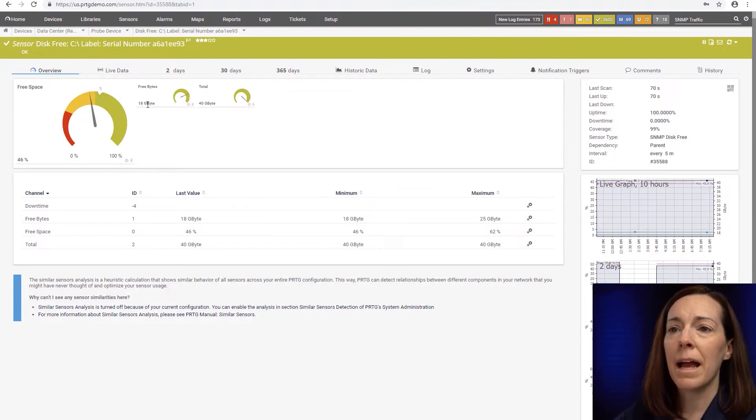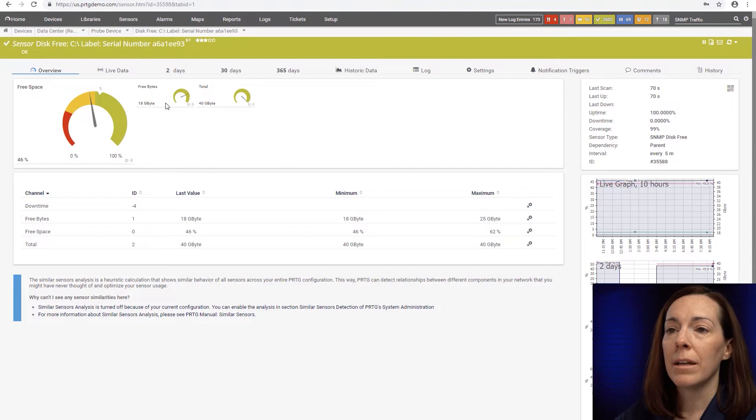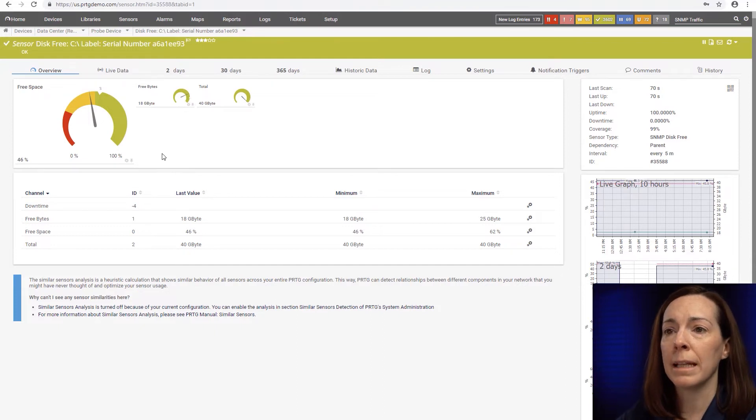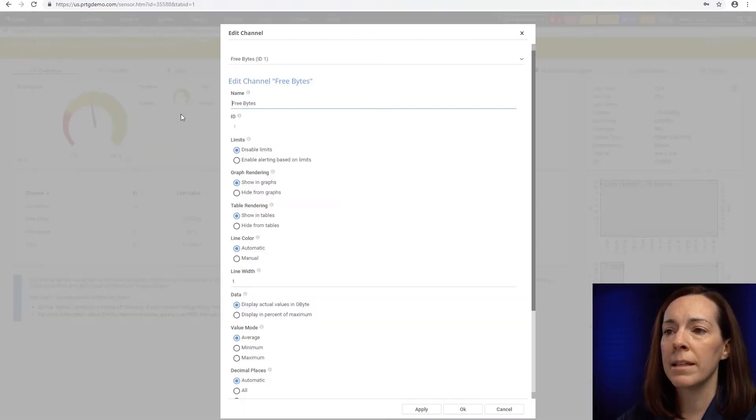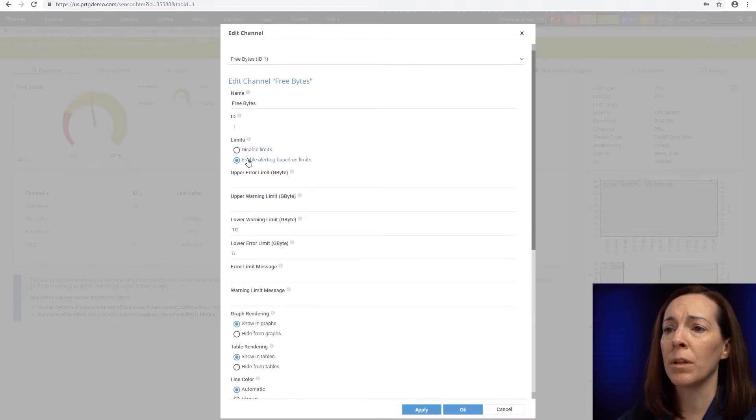Alright now let's take a look at free bytes because free bytes does not have any limits set right now. So when I click on the gearbox in there I can go under limits and say enable alerting based on limits.